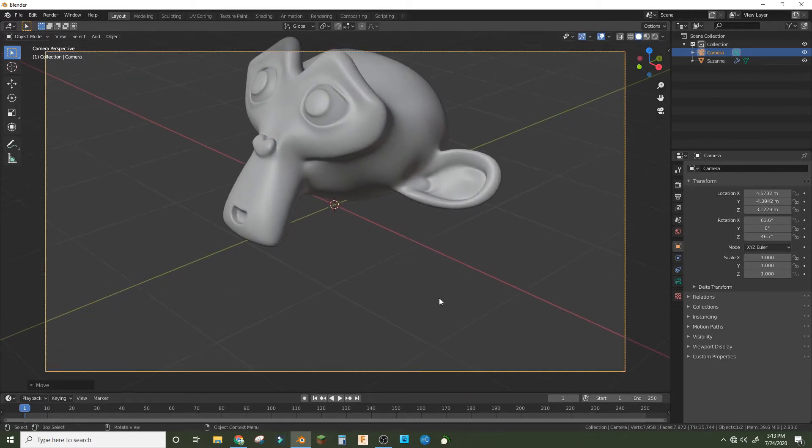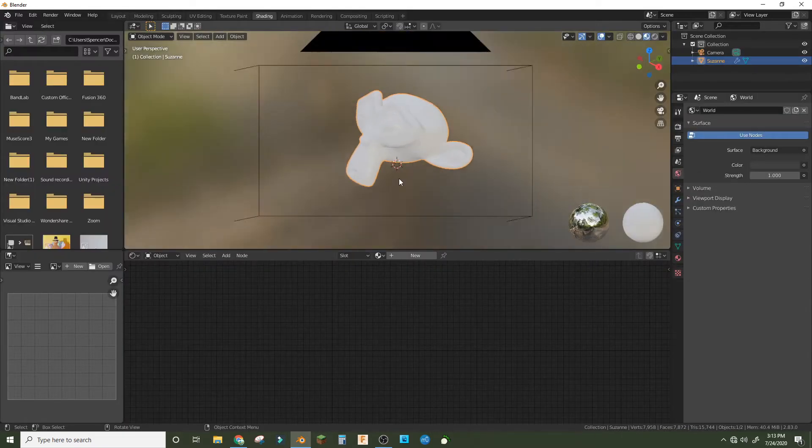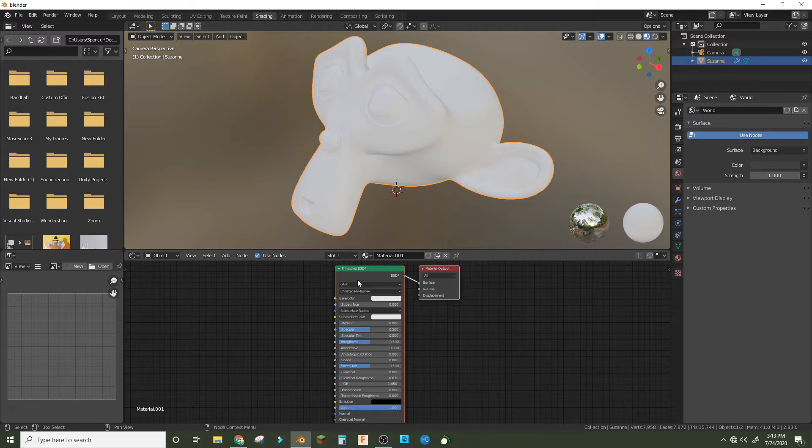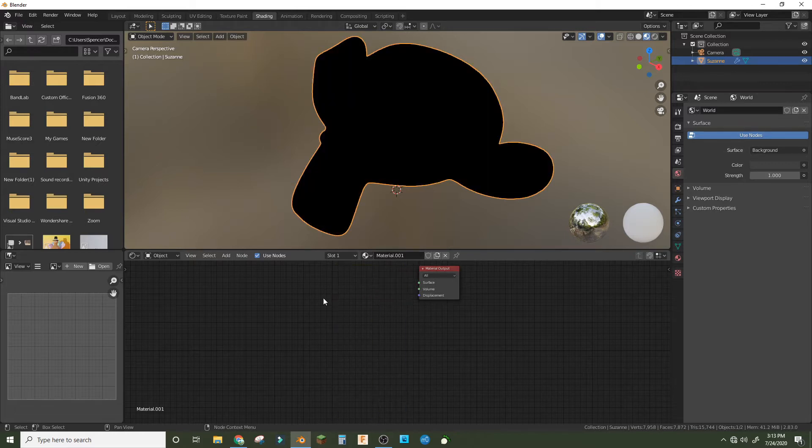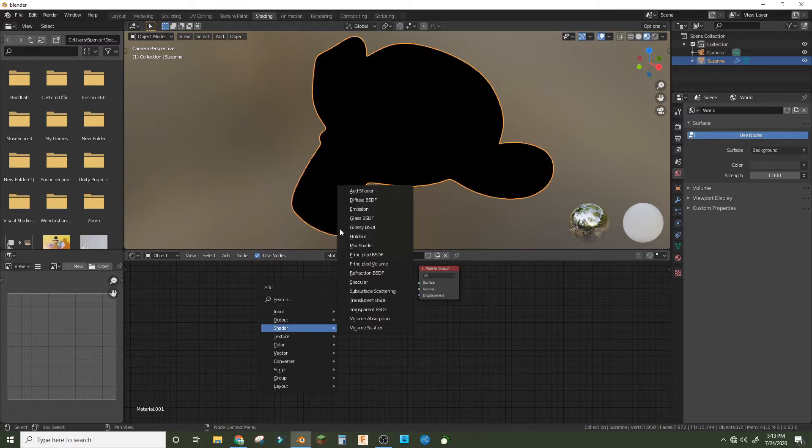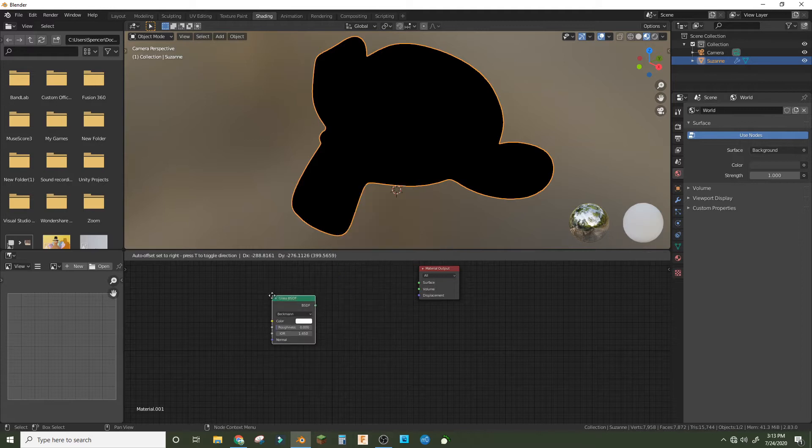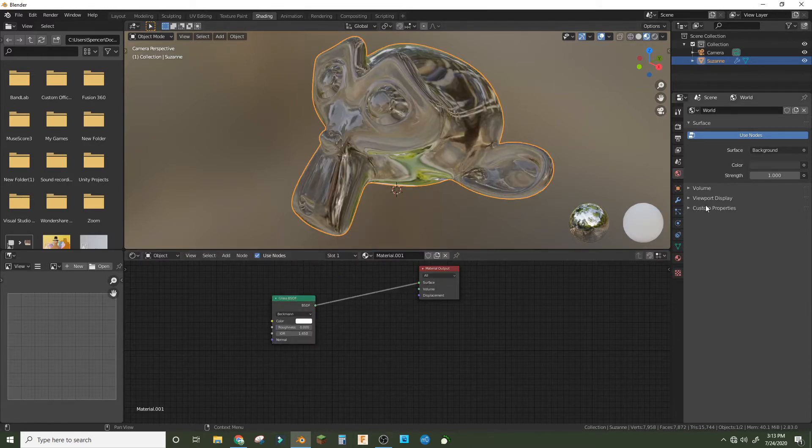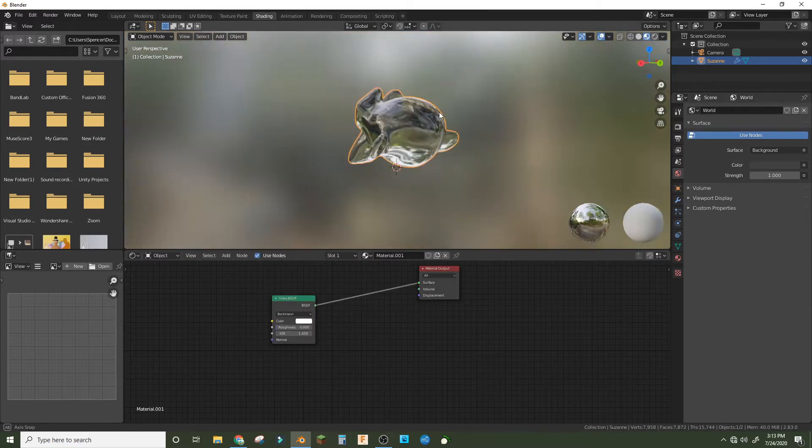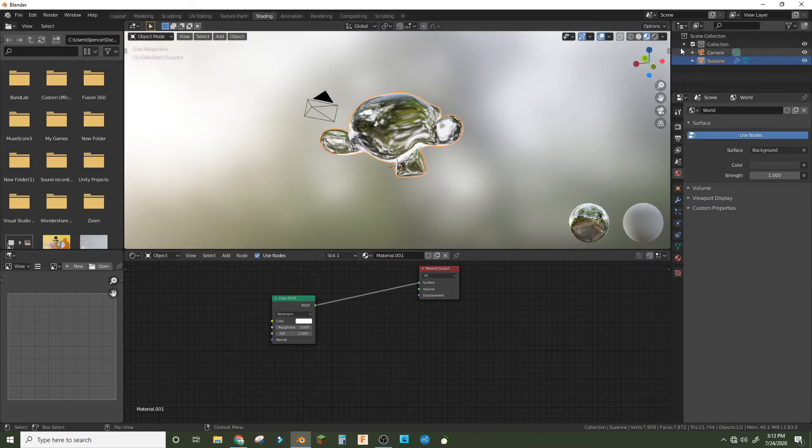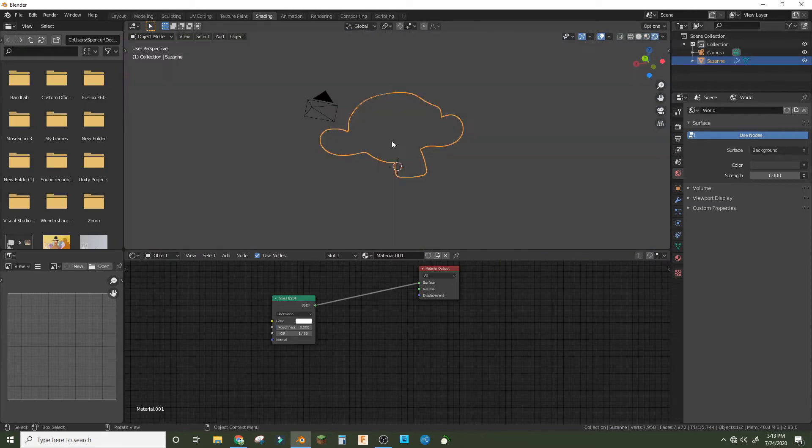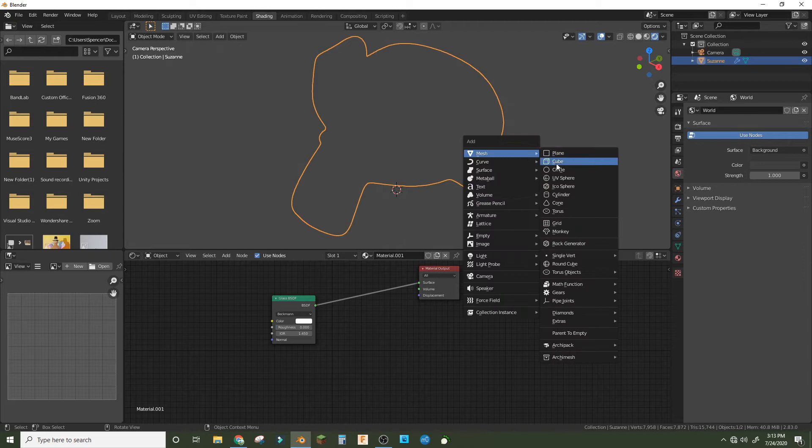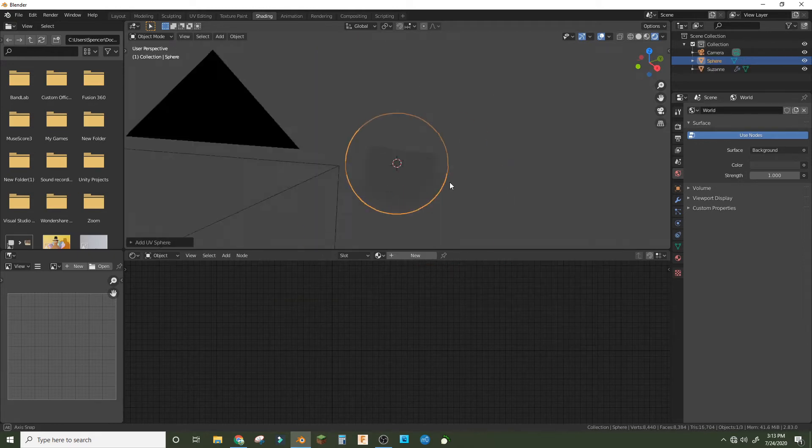I'm gonna zoom in the camera and then go into the shading workspace. In the shading workspace we're just gonna add a new material, delete the Principled BSDF, and make a Glass BSDF and plug it in.